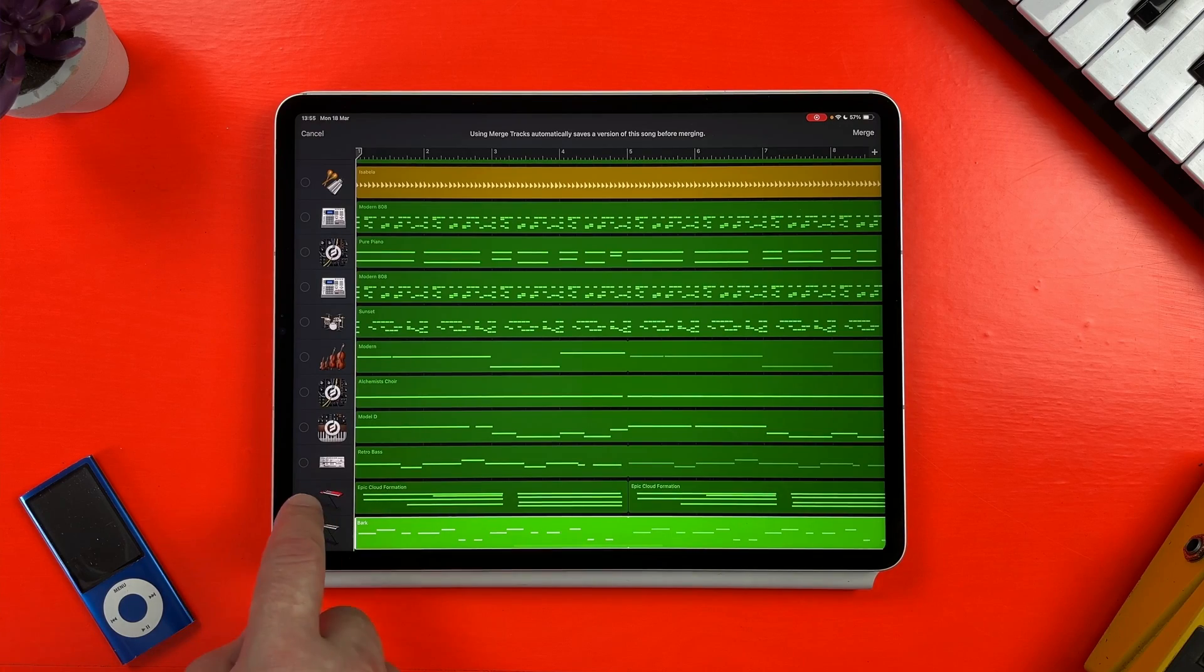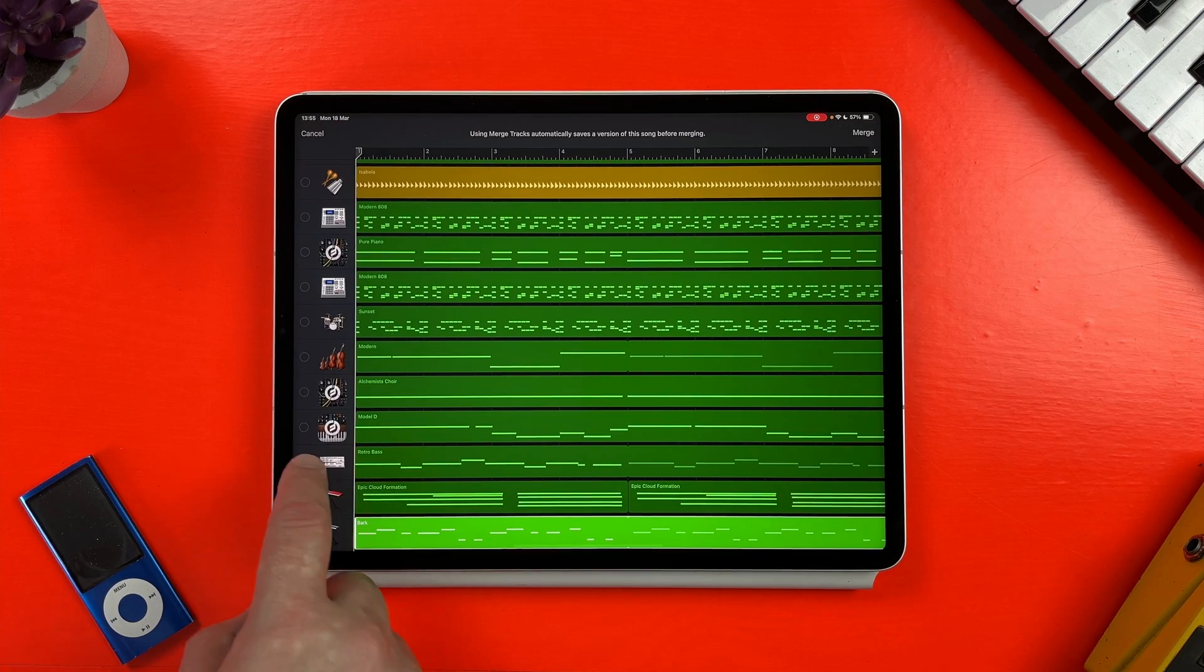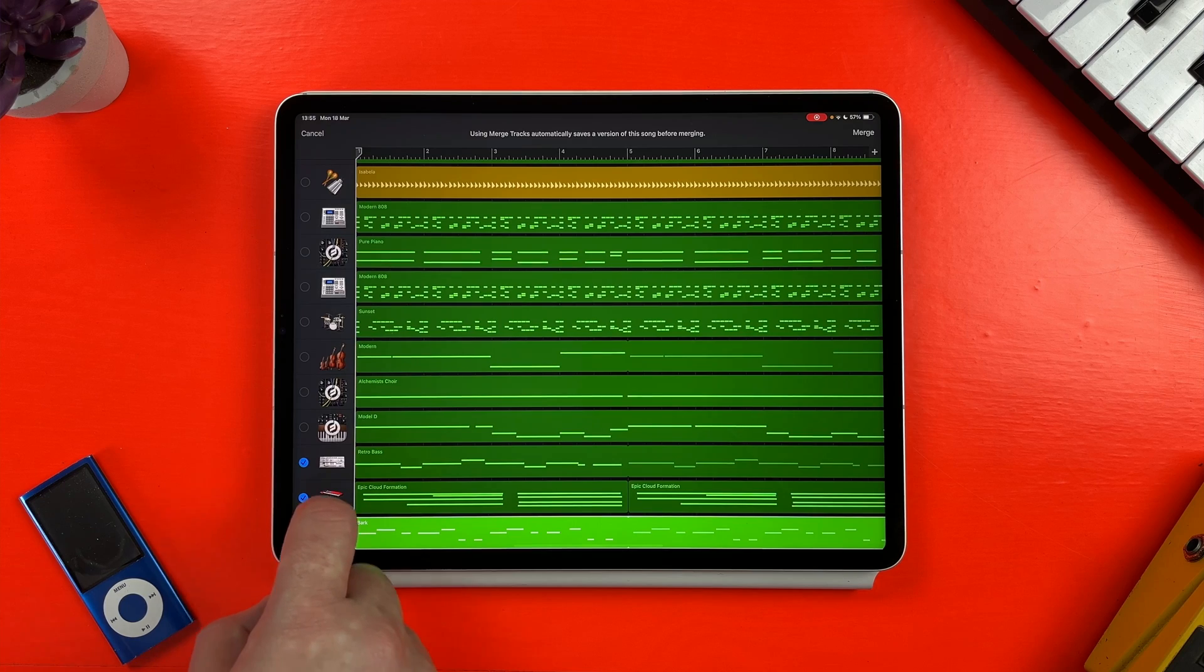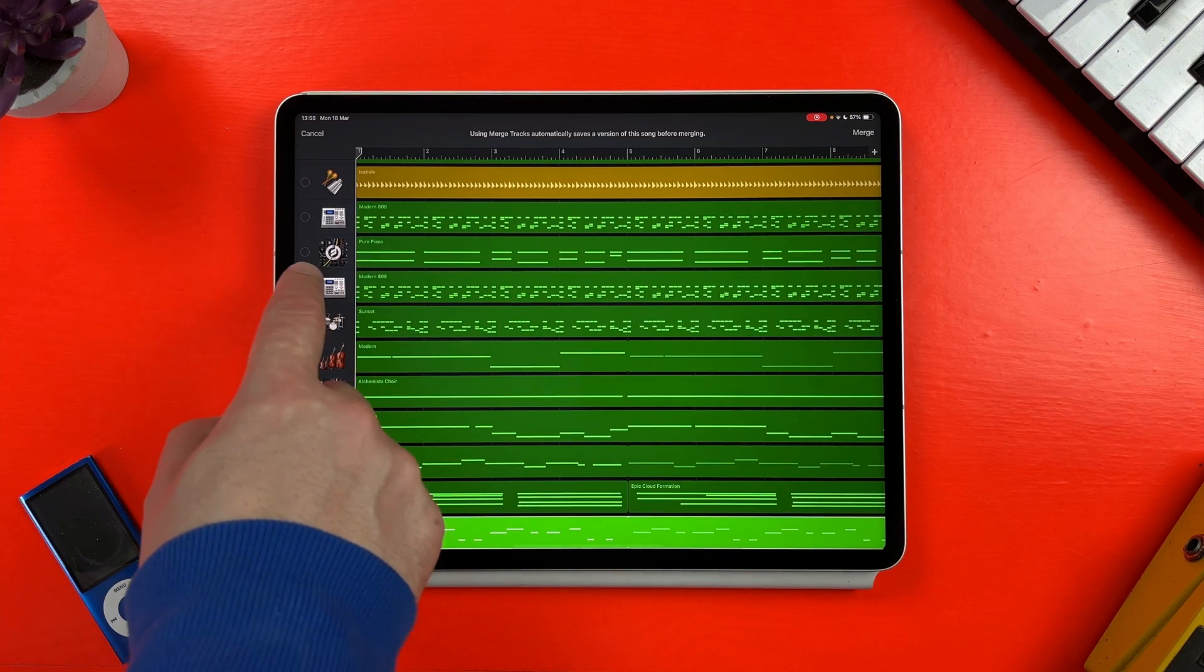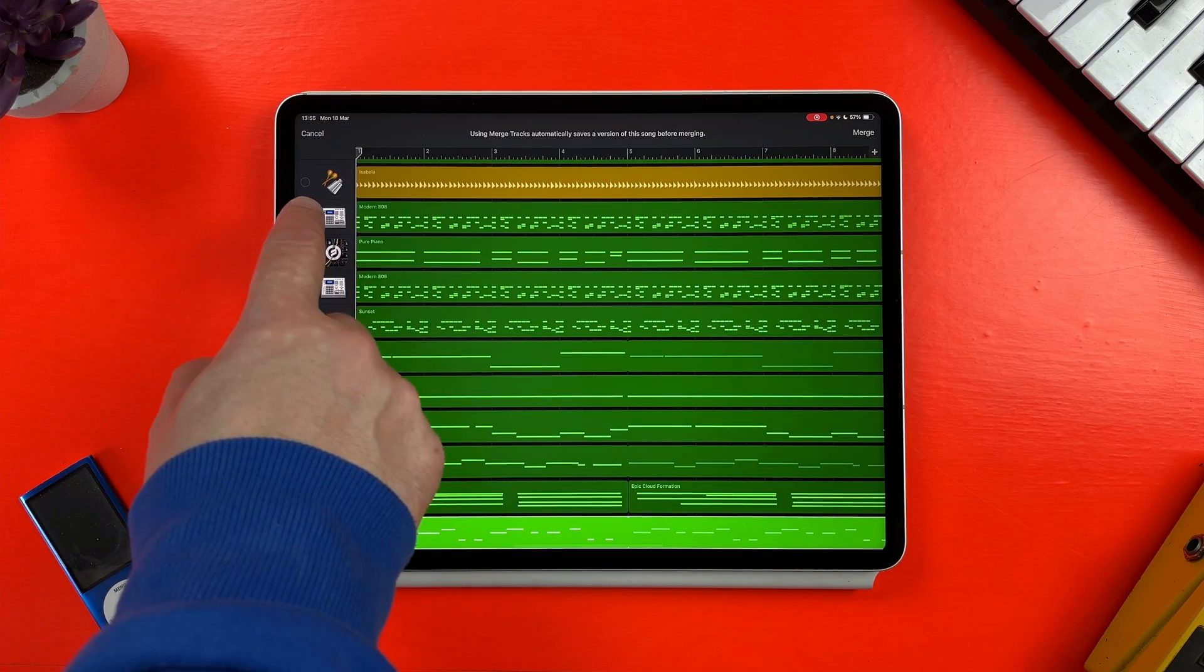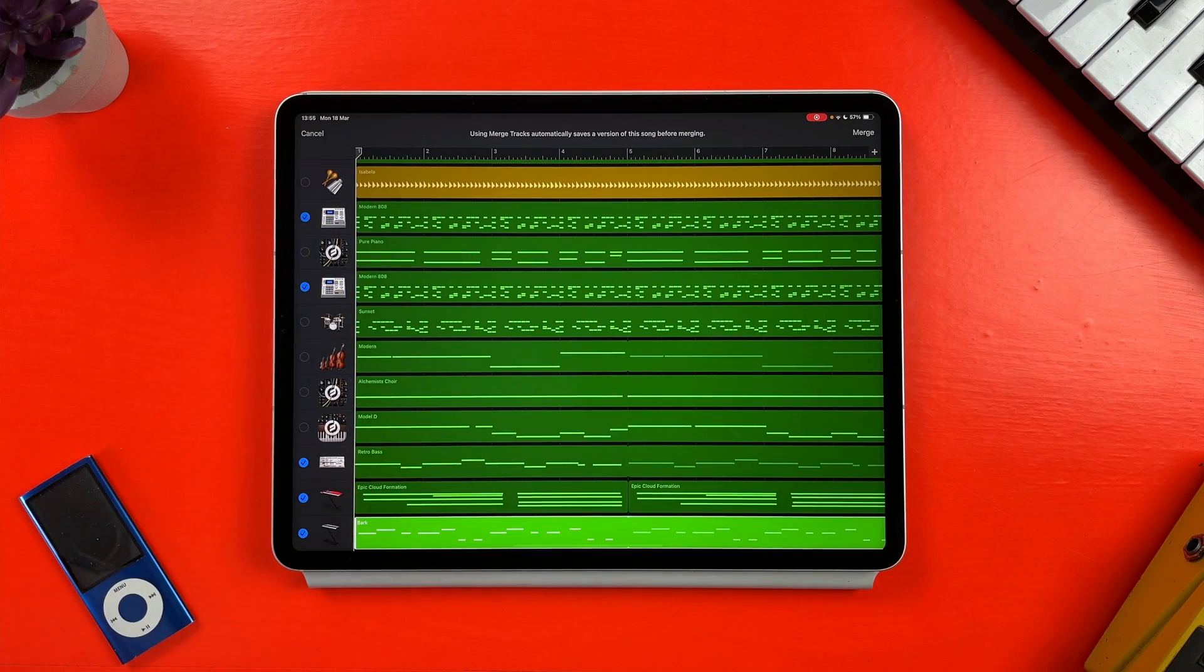GarageBand for iOS does have a feature, however, that will allow you to merge a number of tracks together, freeing up space in your project. Here's how it works.